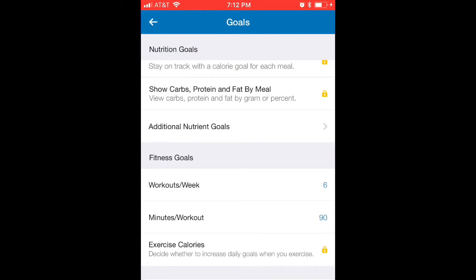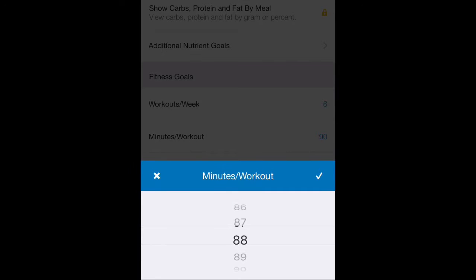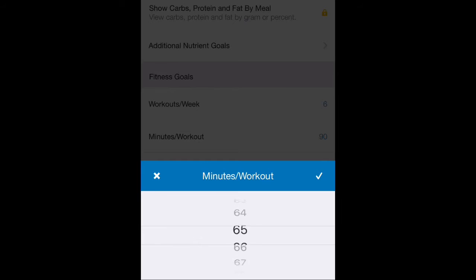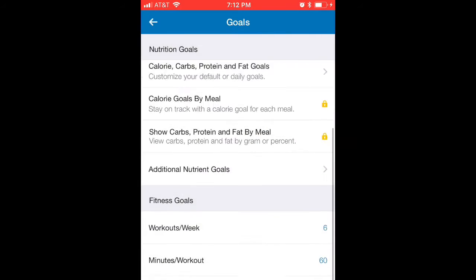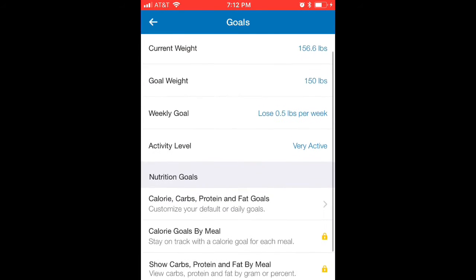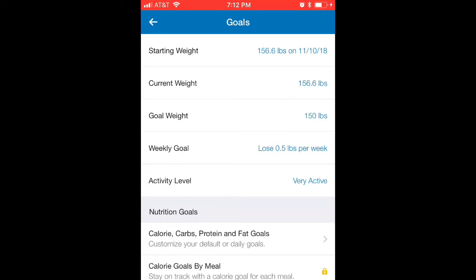Then go down to your workouts, set how many you do per week and how many minutes they are — you can adjust those accordingly. I'm going to say I do about an hour of solid working out per session. They probably take 90 minutes total if you include rest, but I'll log it as 60 minutes.